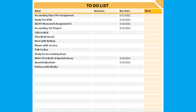Here we are showing an example of a student's prepared list of tasks that are due by the end of this week. This student has listed some accounting assignments, a Spanish essay, classes he wants to study, as well as personal goals he wants to complete in the week, such as talk to May.